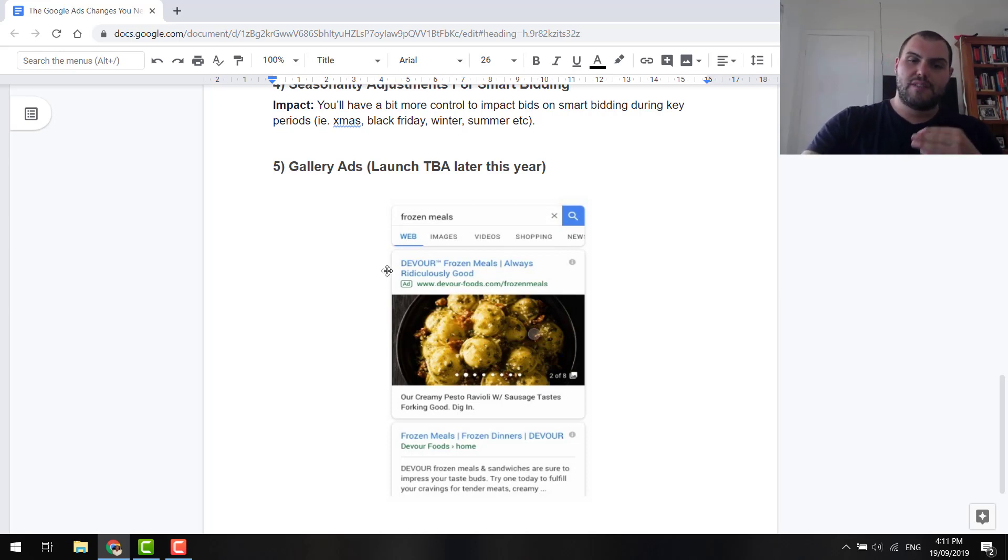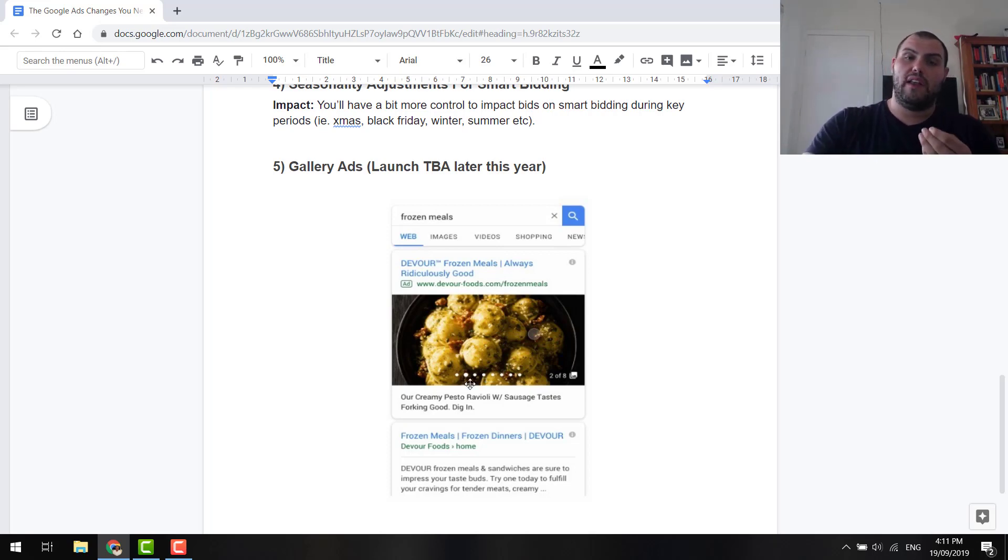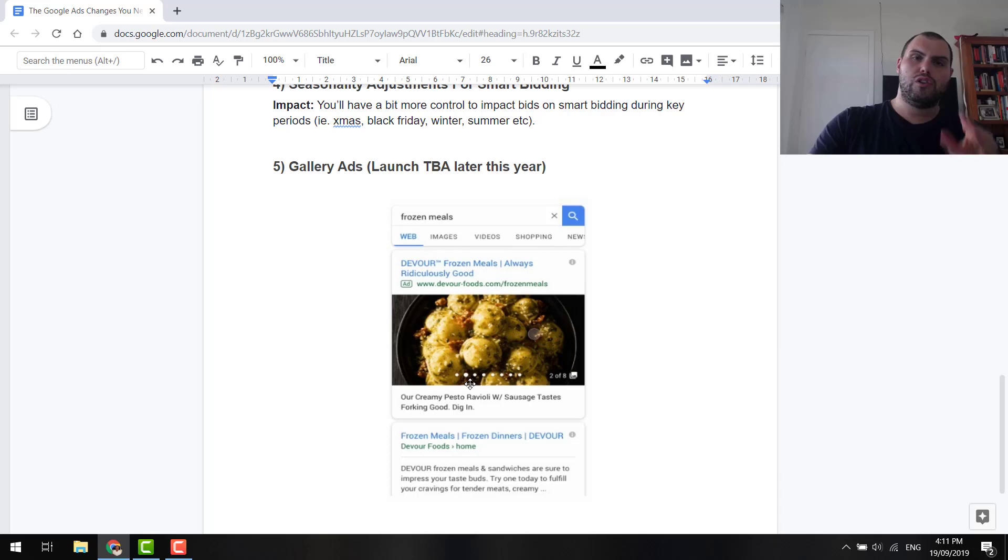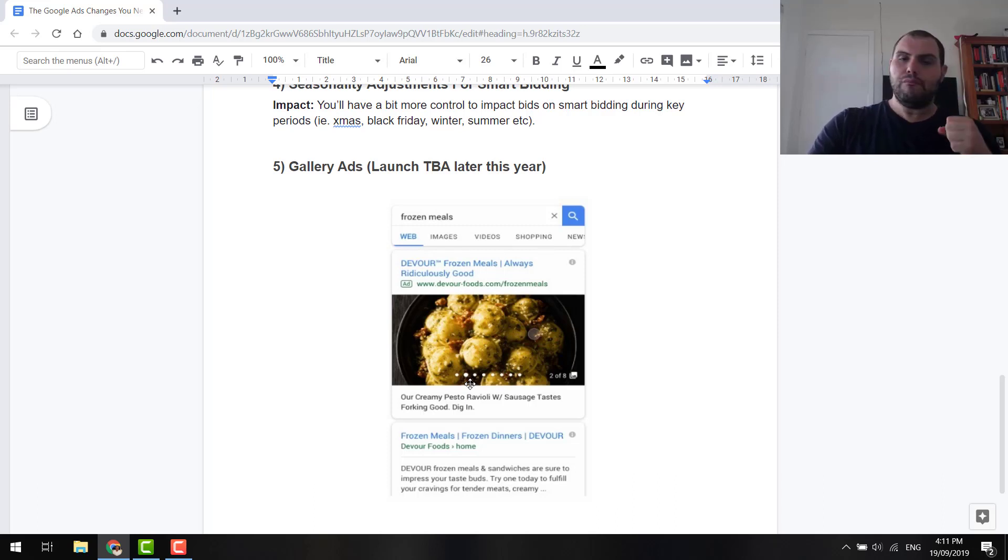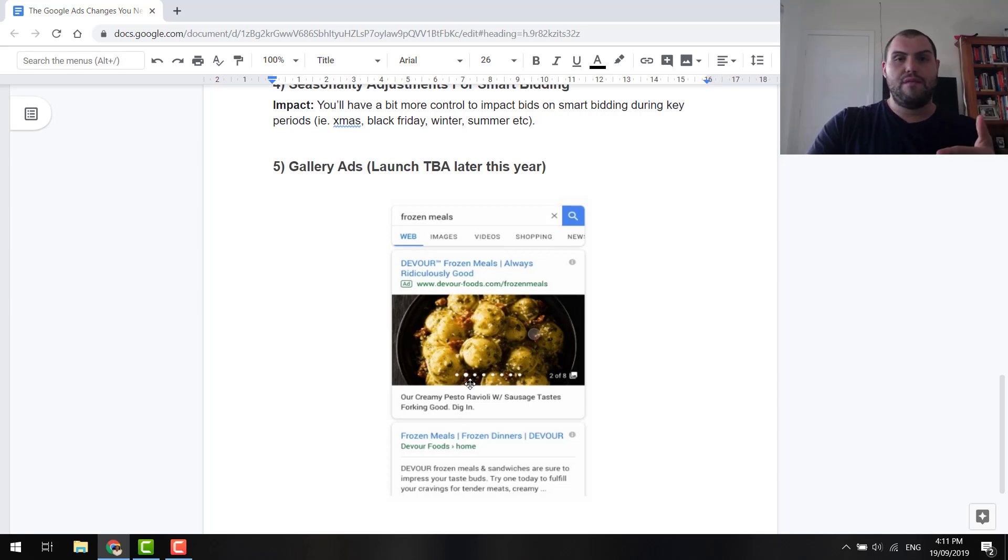Obviously, this person's selling frozen meals here. You can slide through like a slider, have a look at images, and decide whether or not to click it. So, you are going to get far more qualified traffic coming through, guys, with these types of ads. When they're launched, I'll do a video dedicated to them, but I'm very excited for these. And I think they're going to be fantastic for e-commerce. Great for e-commerce, great for all types of services as well.